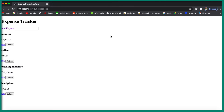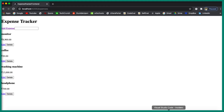Hi, welcome to the Angular and Spring Boot CRUD tutorial. In this video we are going to sort the expenses based on the amount and the expense name. We are going to add a dropdown button and provide two options: sort by expense name and sort by amount. For name we'll sort in ascending order, and for amount in descending order.